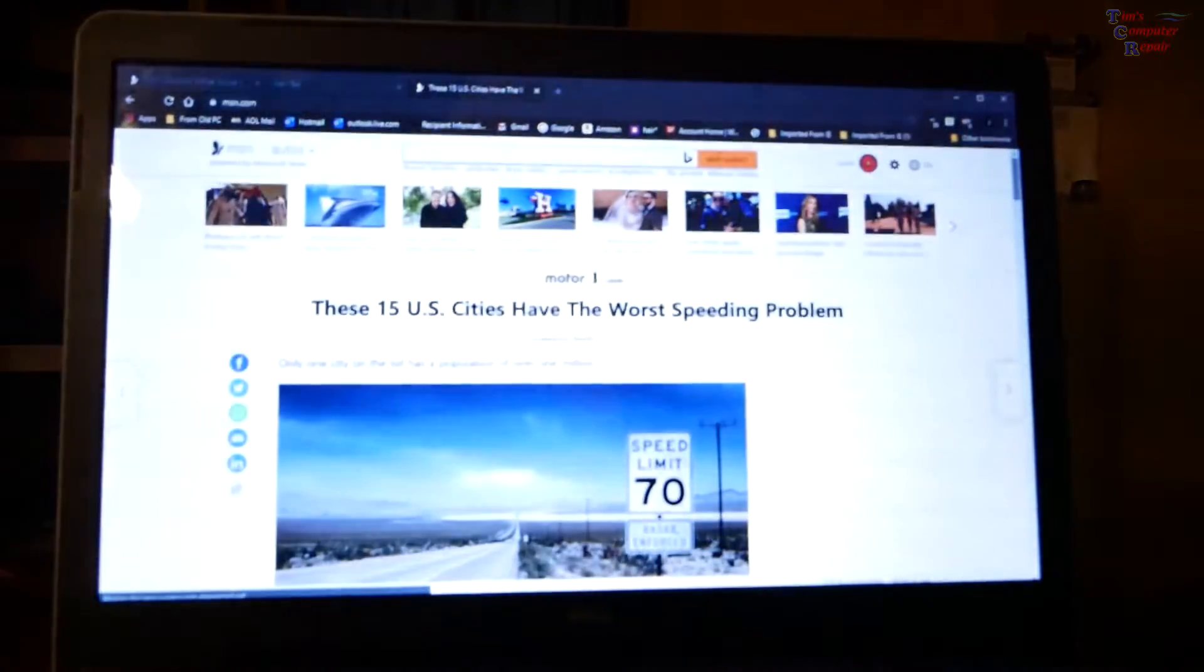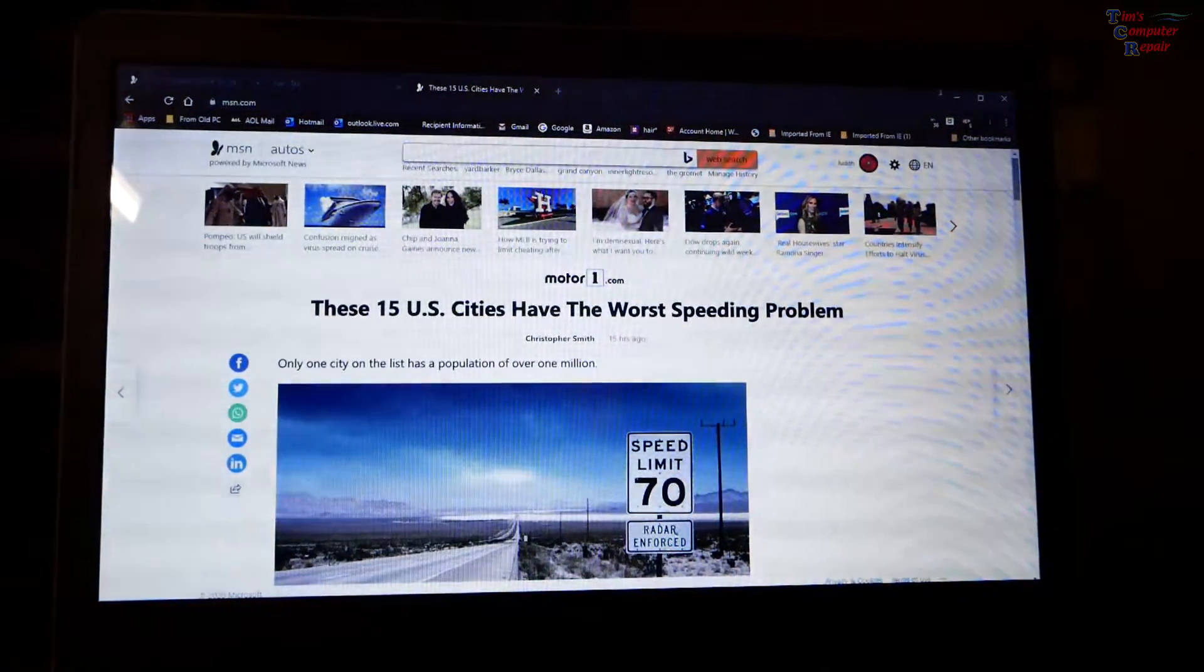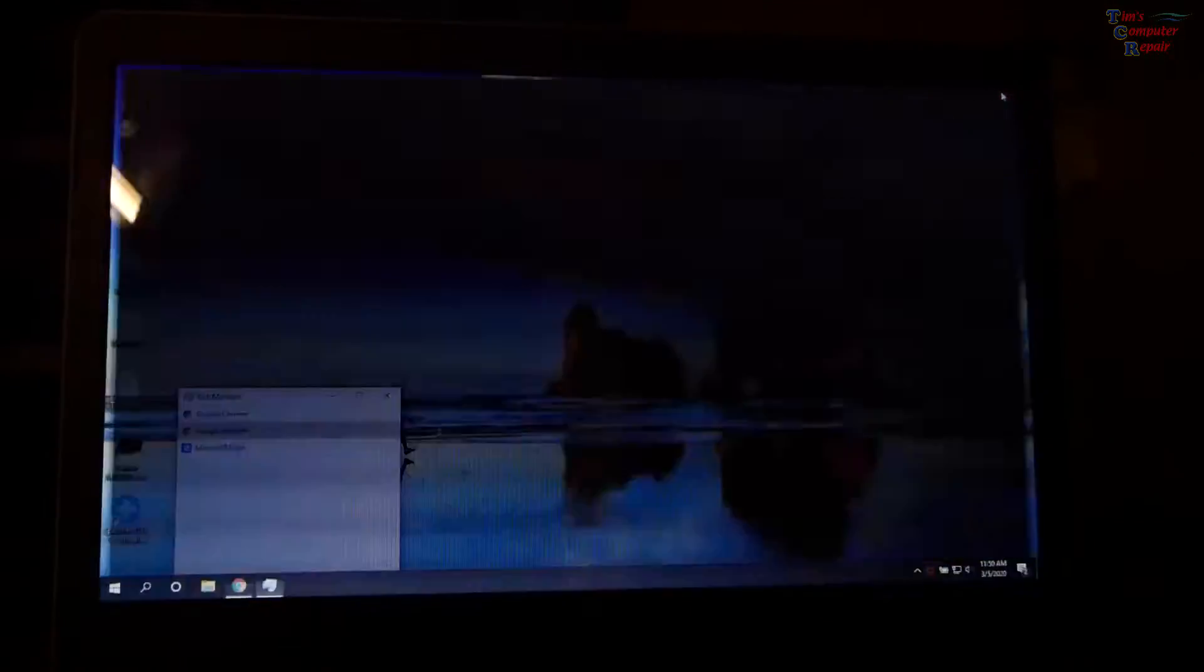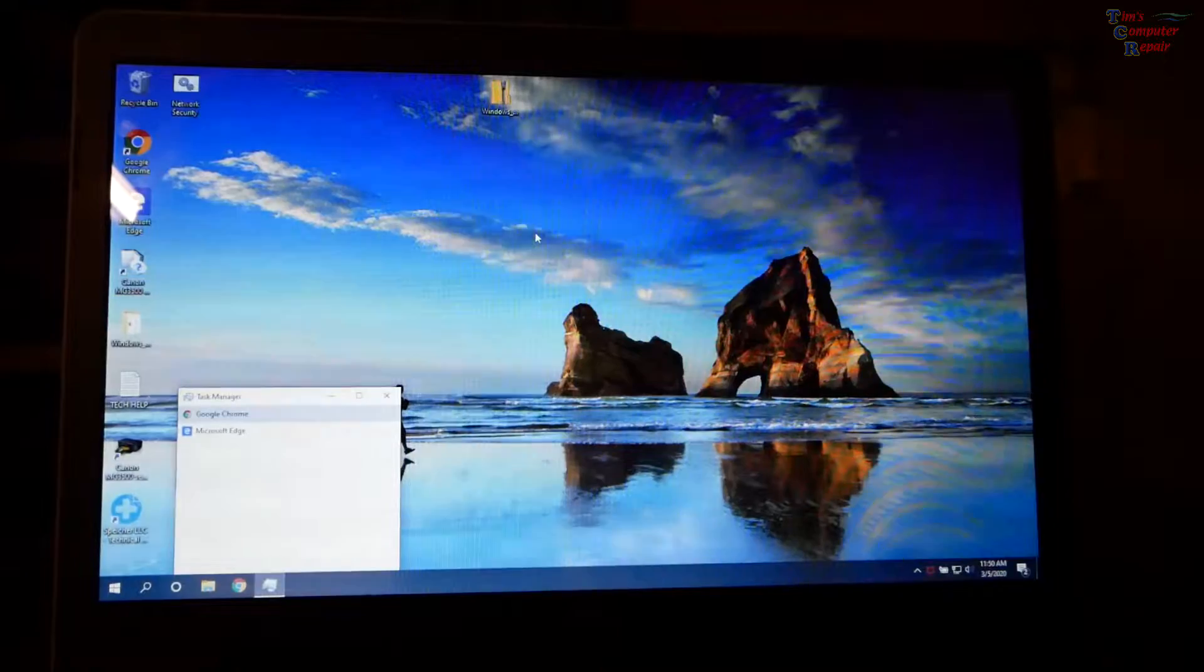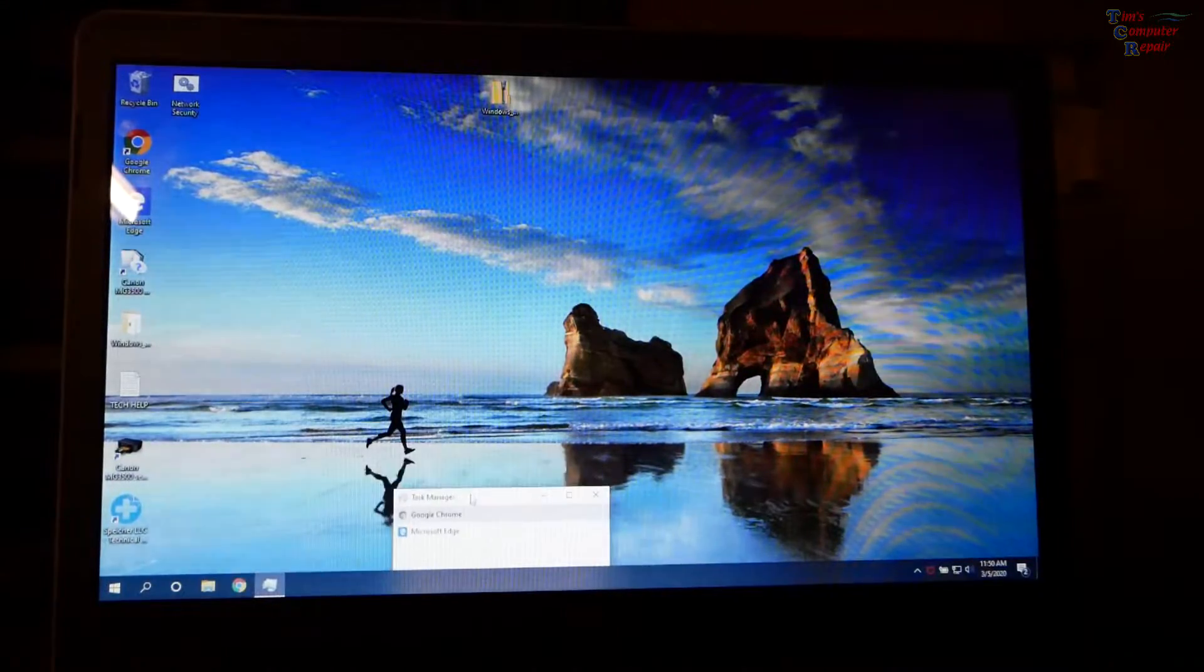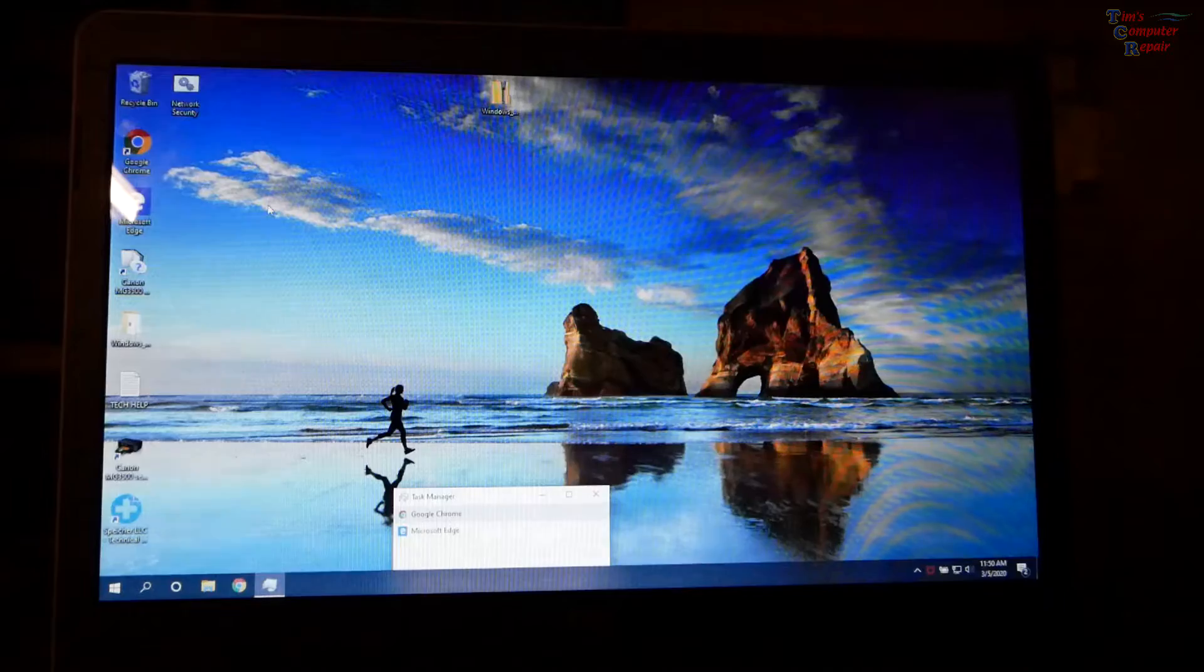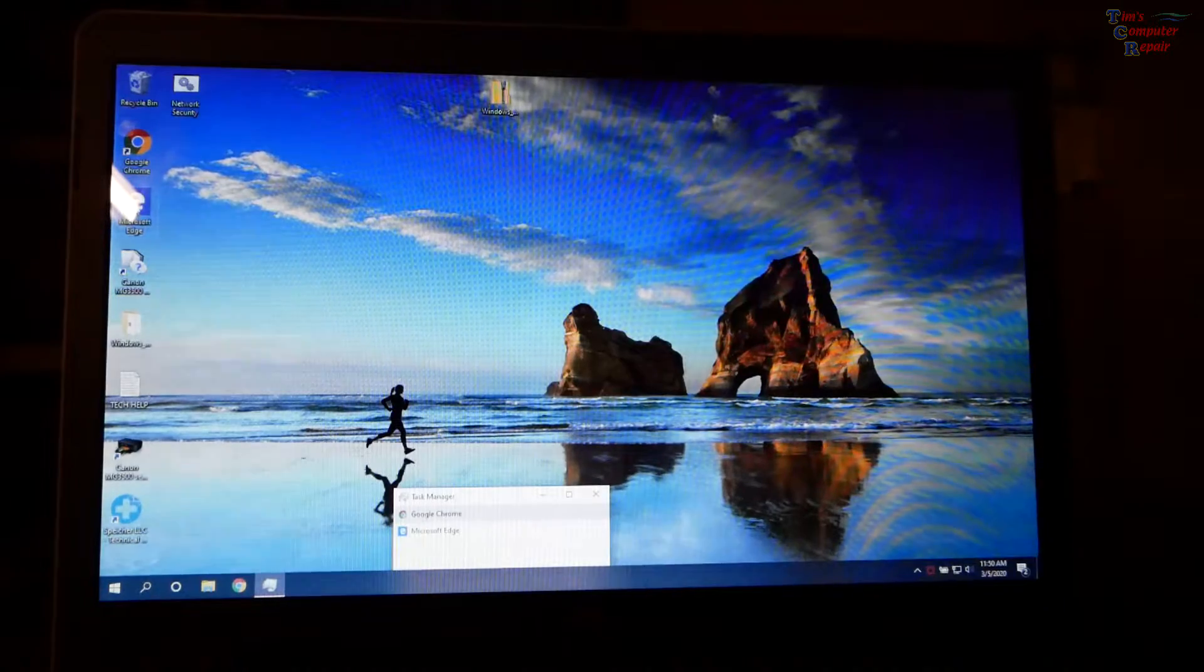Yep. It's just random, random flickers. But let's close this. It's not doing it on the regular desktop or within Windows.